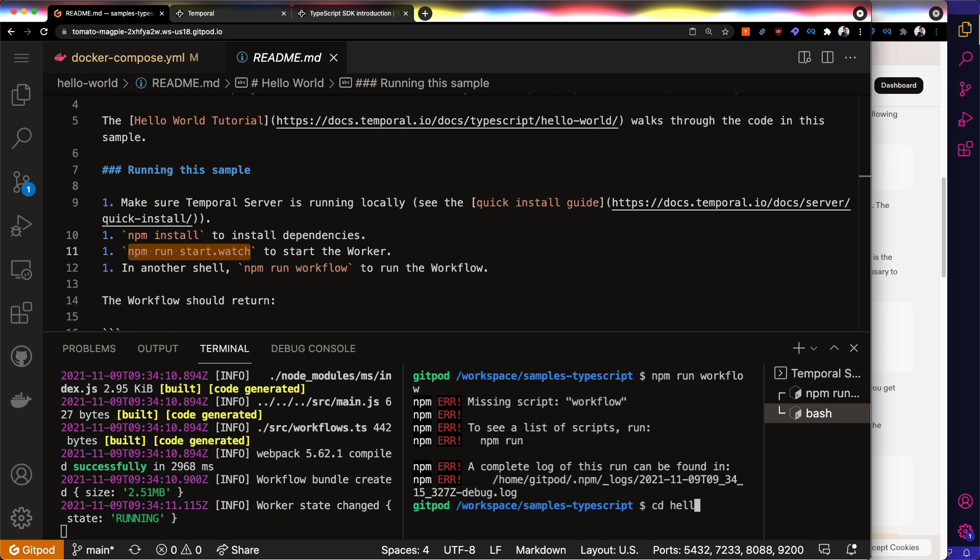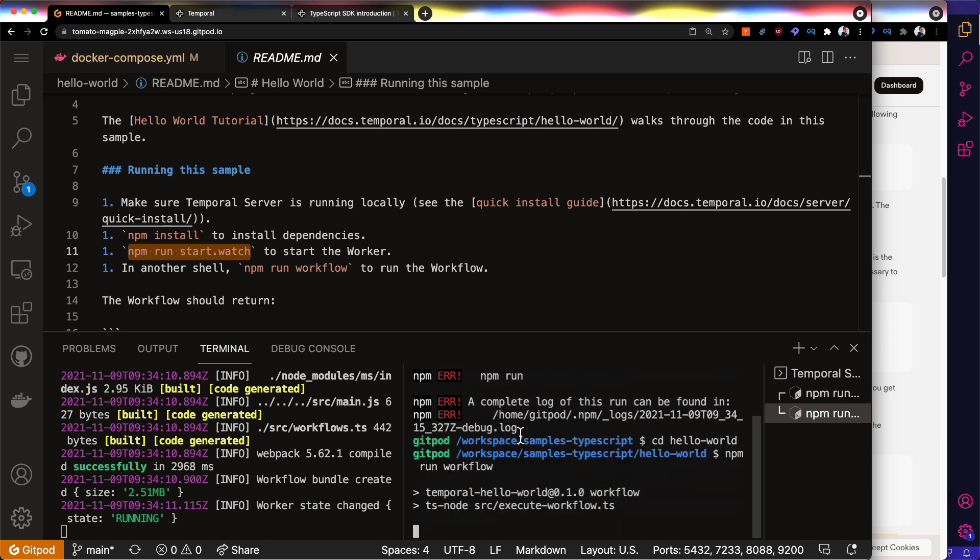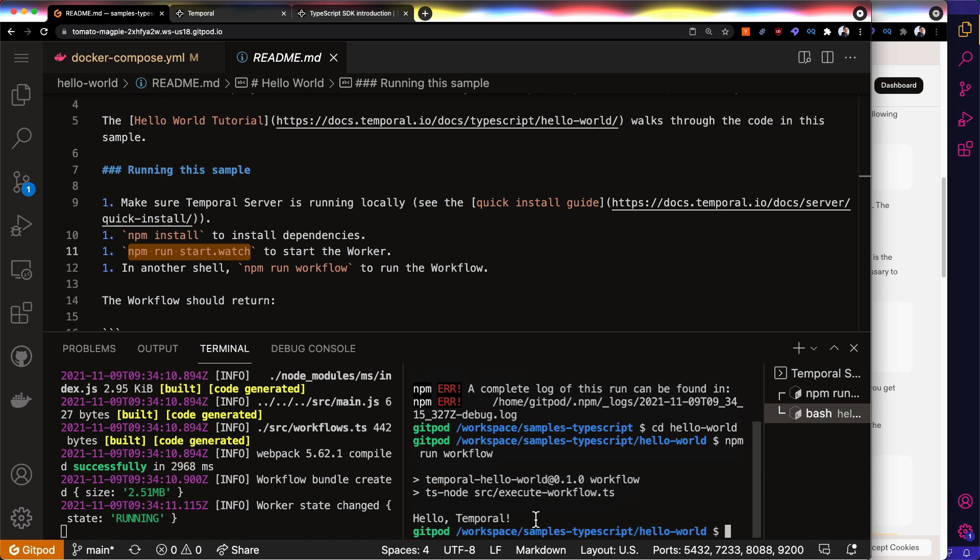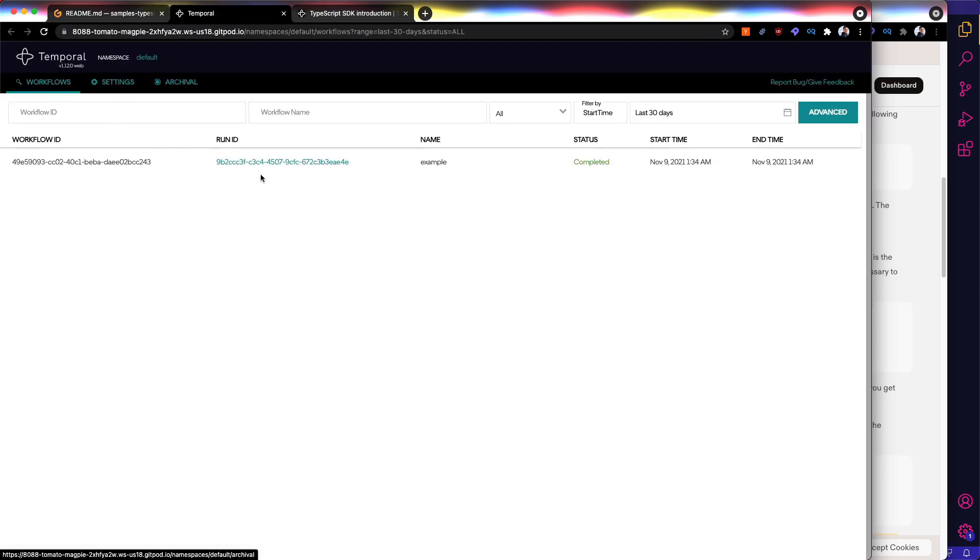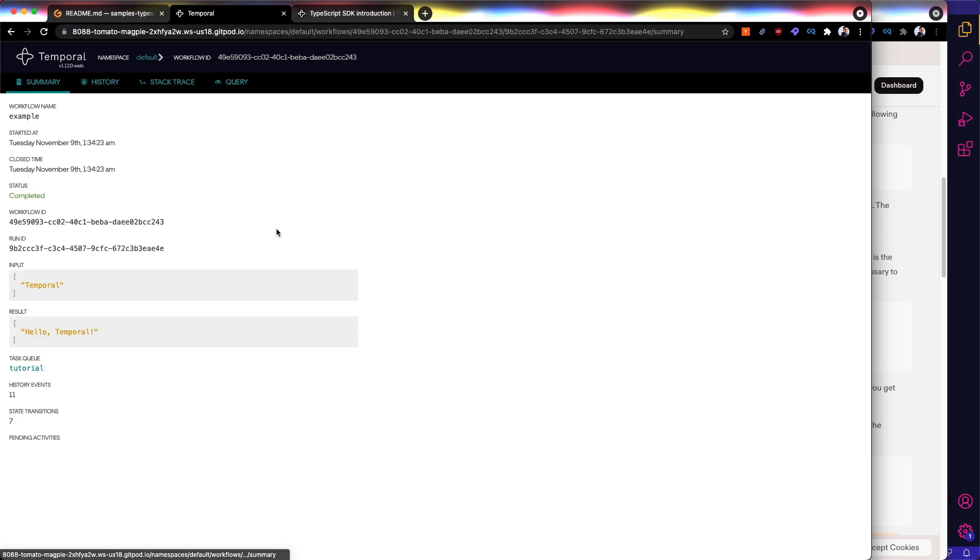I need to be in the right folder. And it executes a single workflow that says Hello World. And you can see that in our UI, we can refresh and that shows up as well.